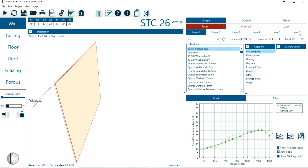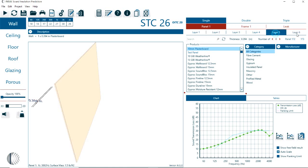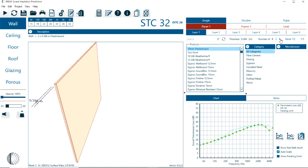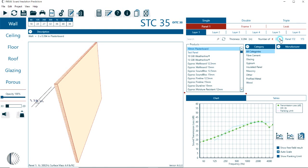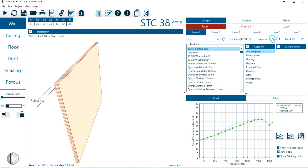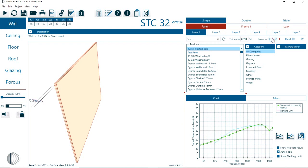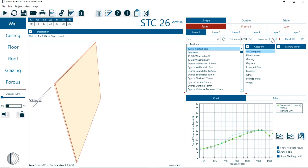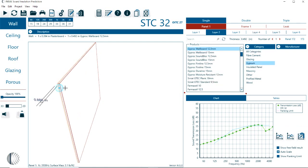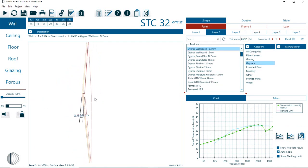For each of these layers, we can select a material. And for each of these layers, we can also increase the number of linings. So here in this case, it's one lining of a plasterboard. We can make it to two, three, four, five. And with each layer, we're increasing the mass of that panel.